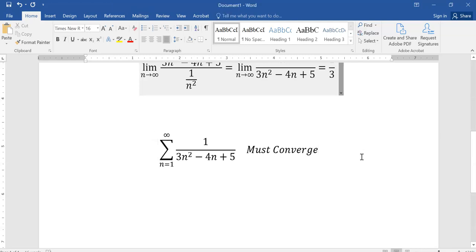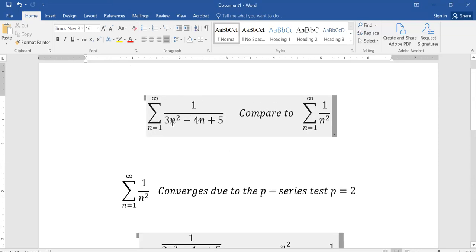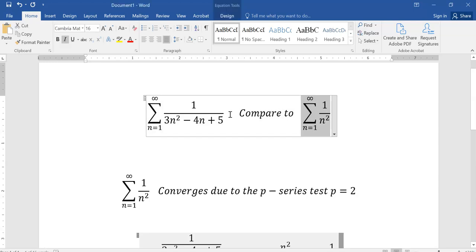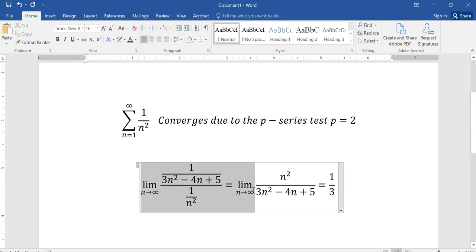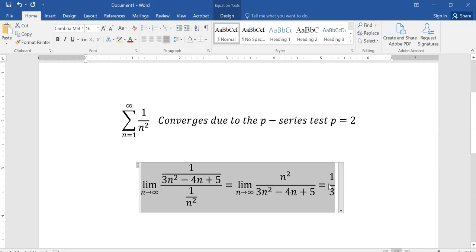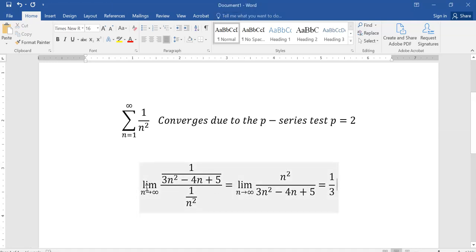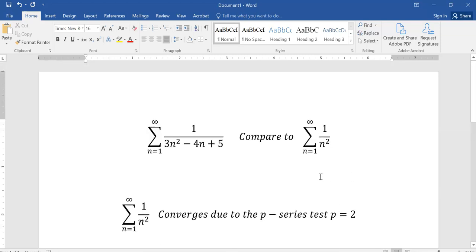The idea is that 1/(3n²−4n+5) has quadratic growth on the bottom, so the whole fraction behaves like 1 over a quadratic. Since it behaves as 1/n², these two infinite series do the same thing — we know the sum of 1/n² converges, therefore this one must also converge. I'm going to start ignoring the limit computation step in my notes and on homework; I just need you to understand that this fraction is going to zero at the same rate as 1/n².